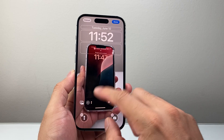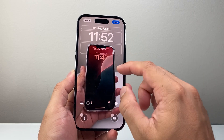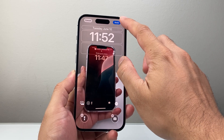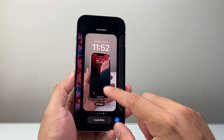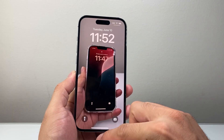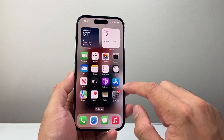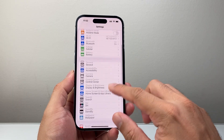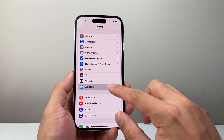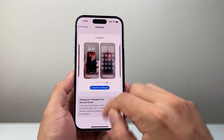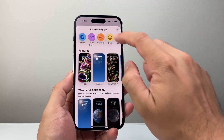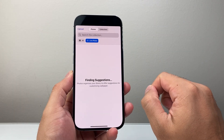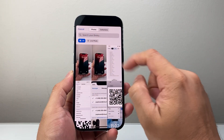Sometimes if this photo is not working, you may need to select a different photo. When it comes to setting a live wallpaper, go into Settings, then go to Wallpaper, add a new wallpaper, select Live Photo.